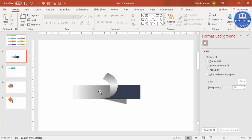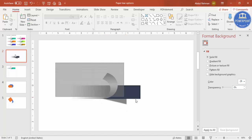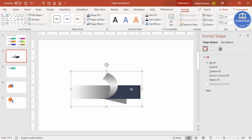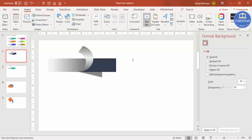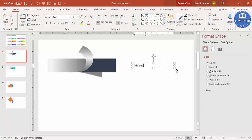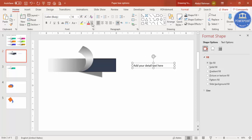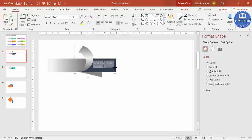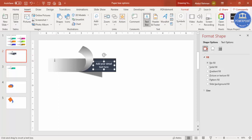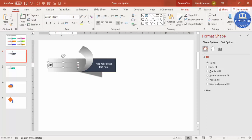Once this is done, select everything and press Ctrl+G to group it. Place it on the slide, then go to Insert > Text to add your detailed text. Make the font white so it is clearly visible, center align it, and reduce the font size if needed. Add a number label such as '01' and a title.